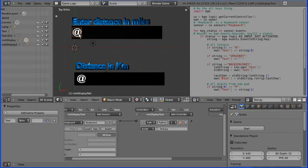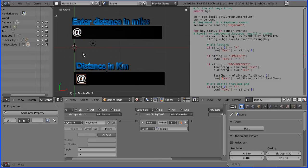When enter is pressed we want the input to be processed and output in this display. How do we do that?